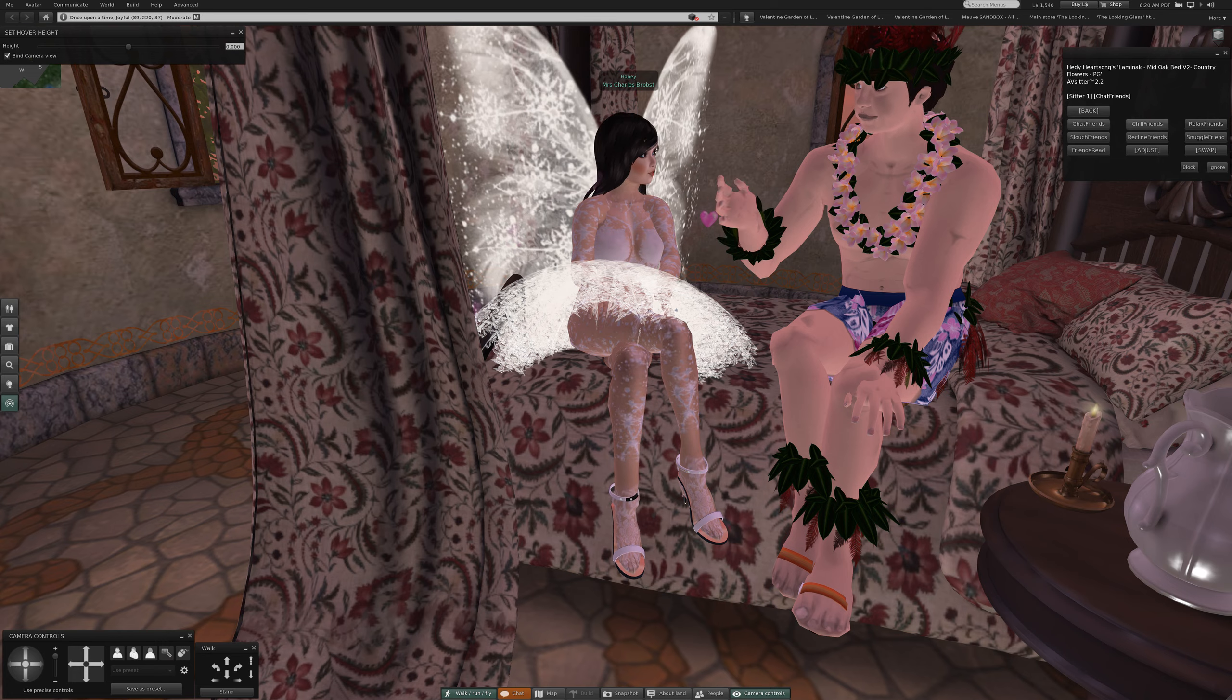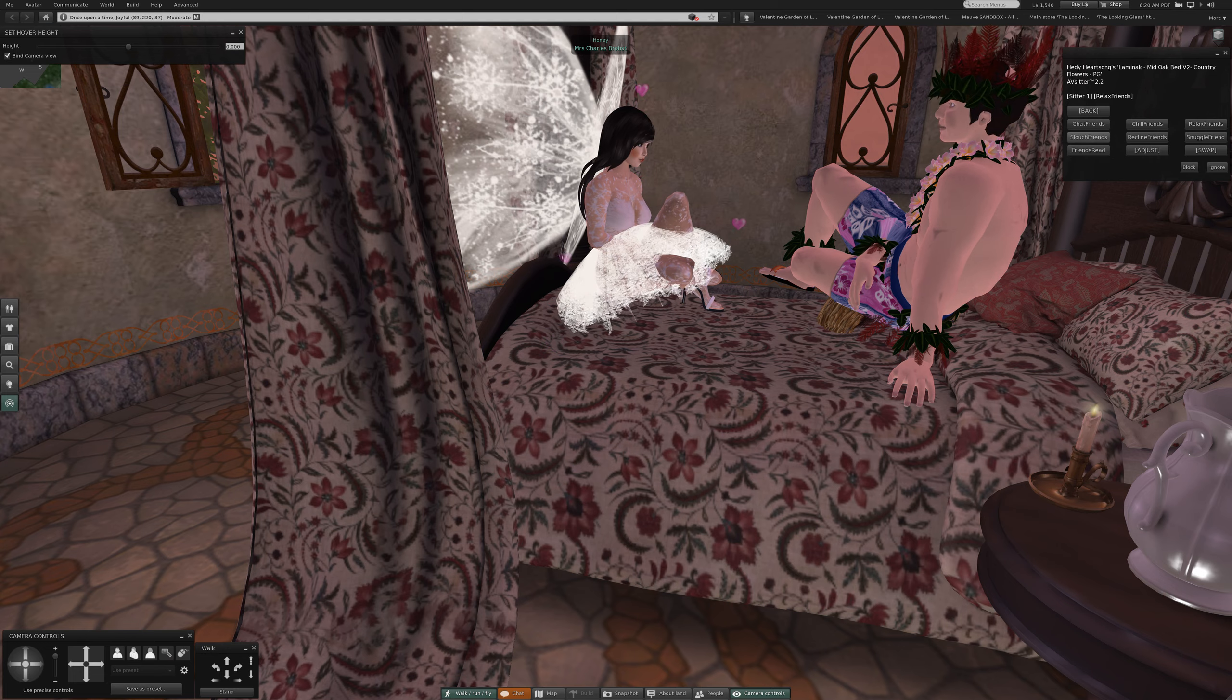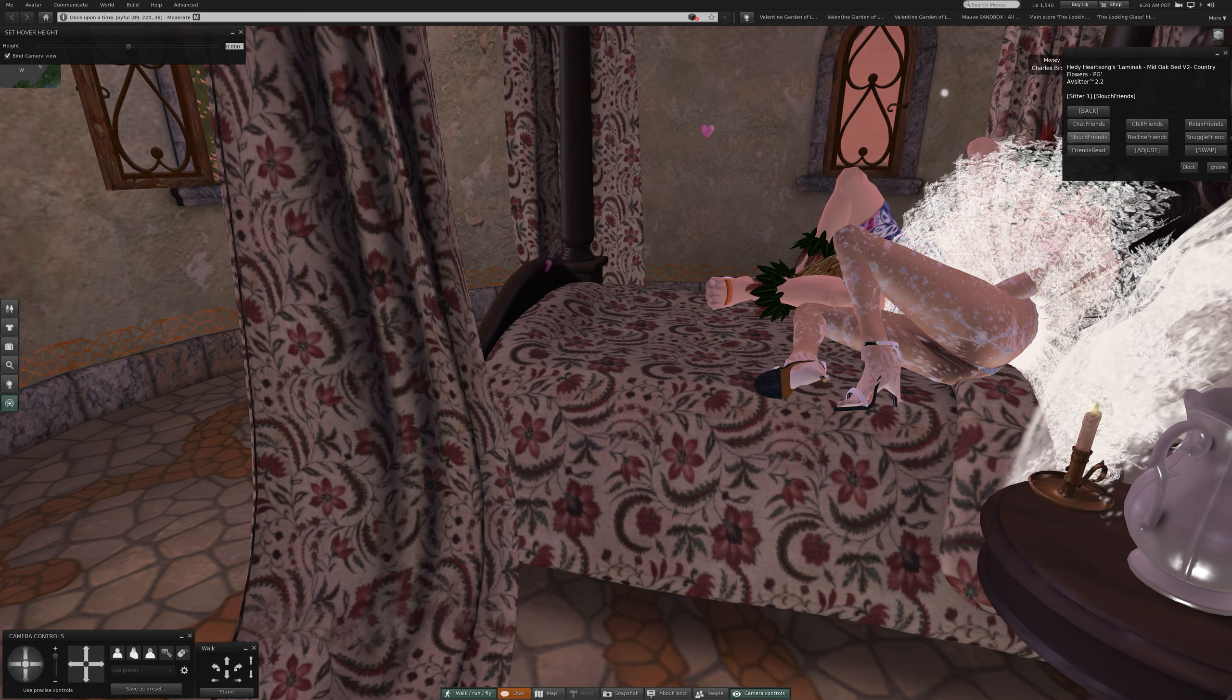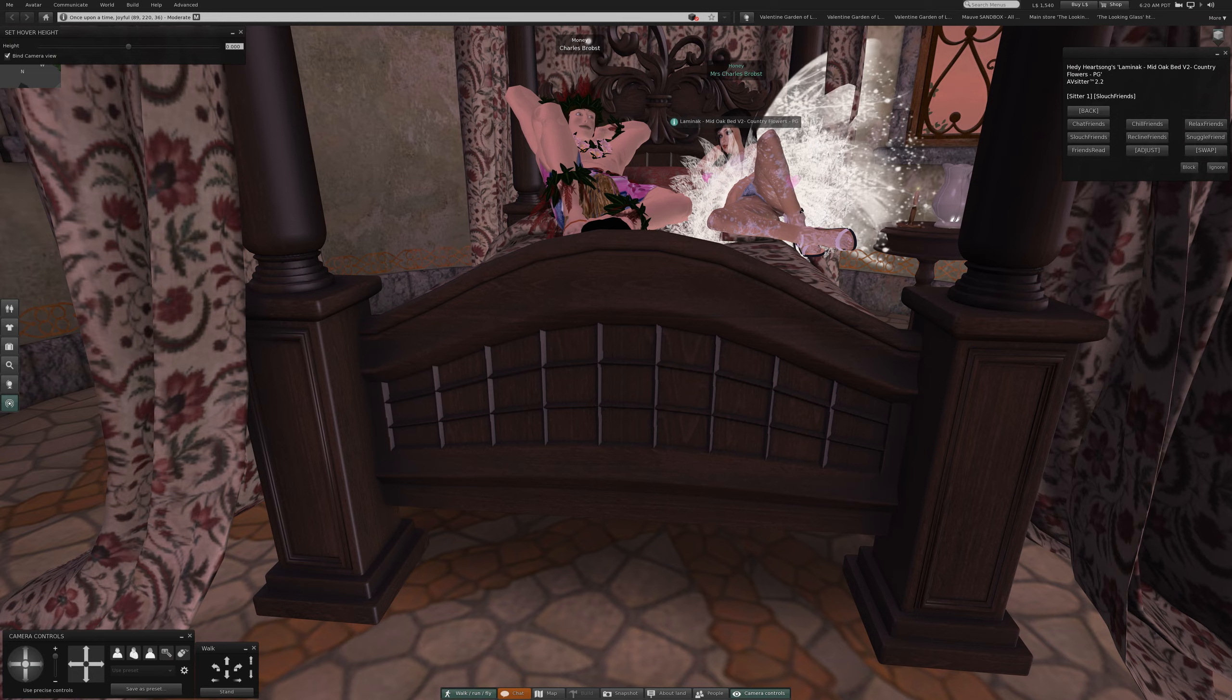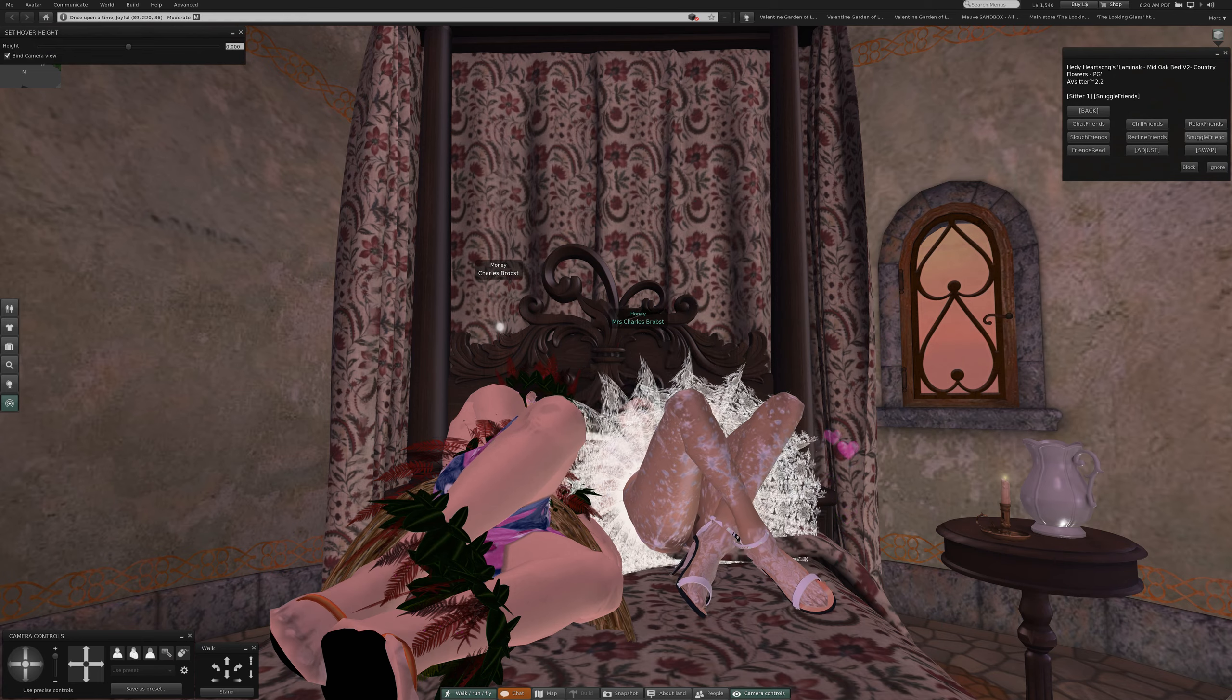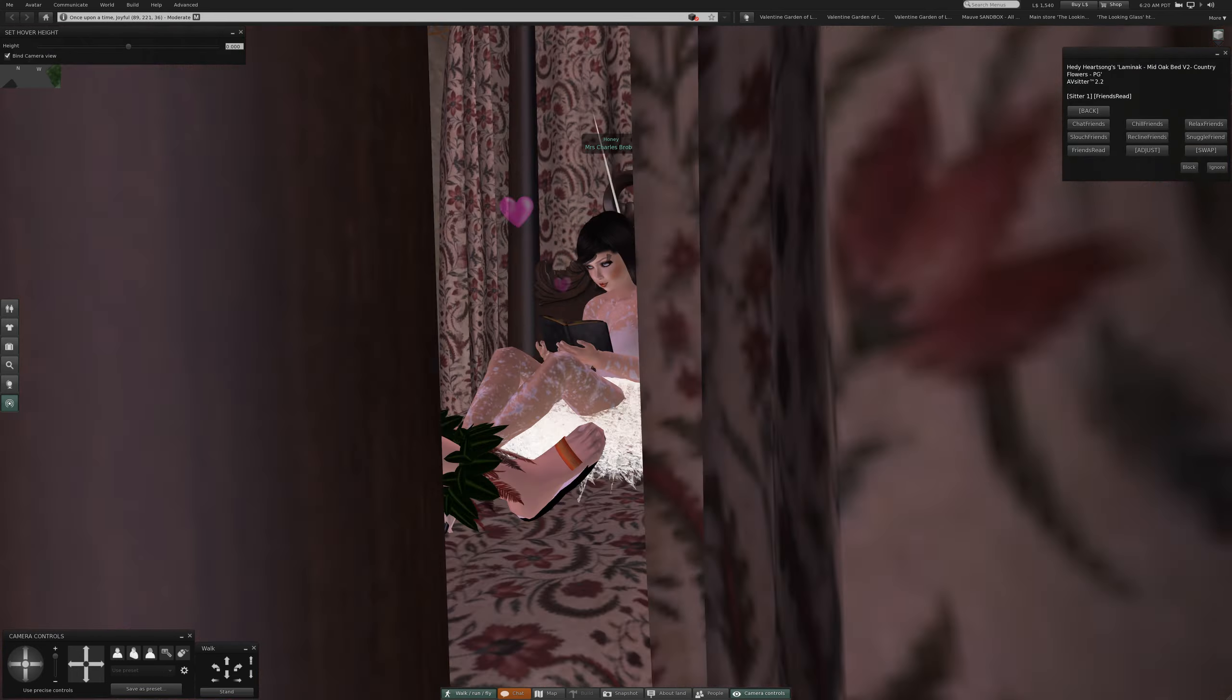We'll begin with friends. Chat friends, chat friends again. Relax friends, reminds me of ways I behaved when I was in college. Slouch, slouch friends. Come on. Recline friends, snuggle friends, and friends read.